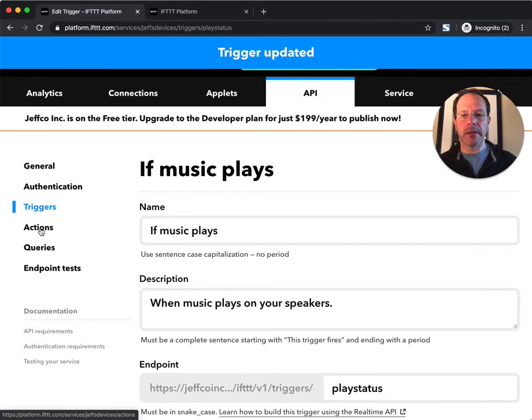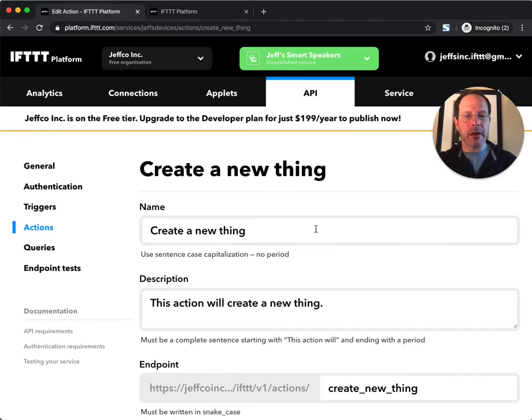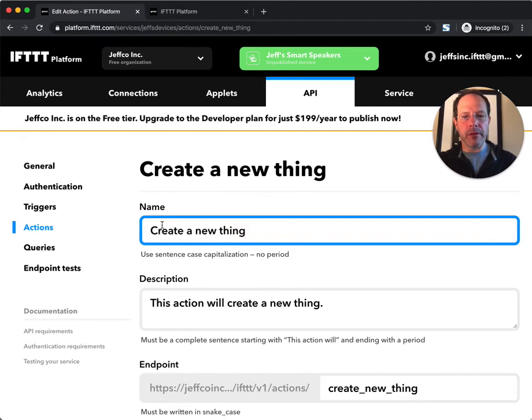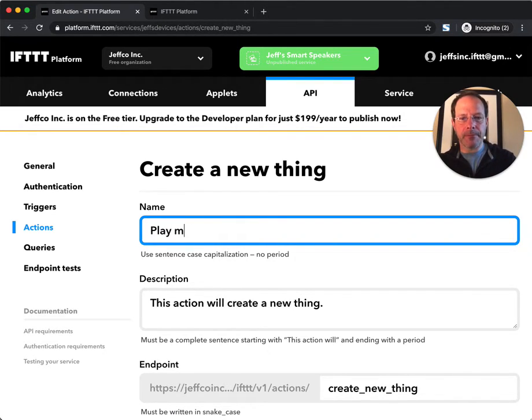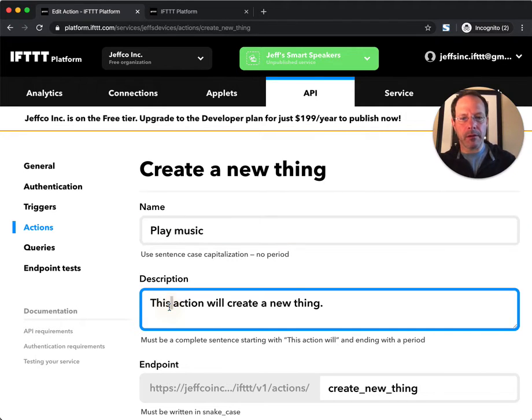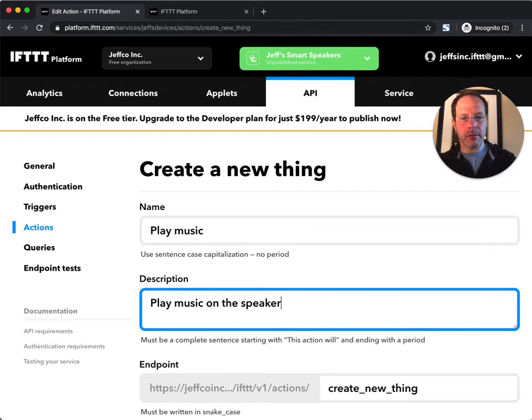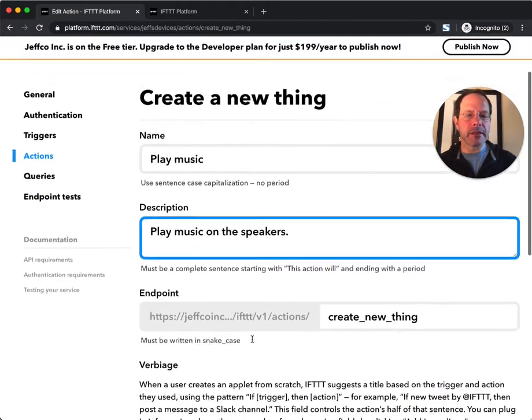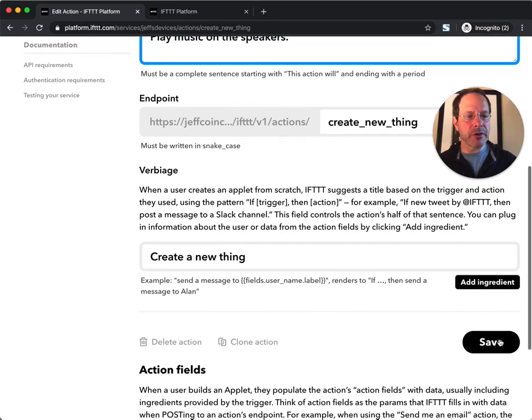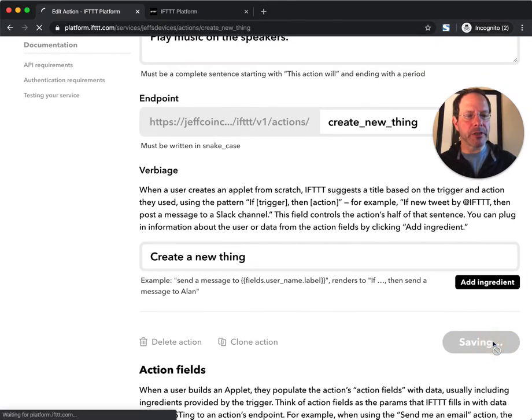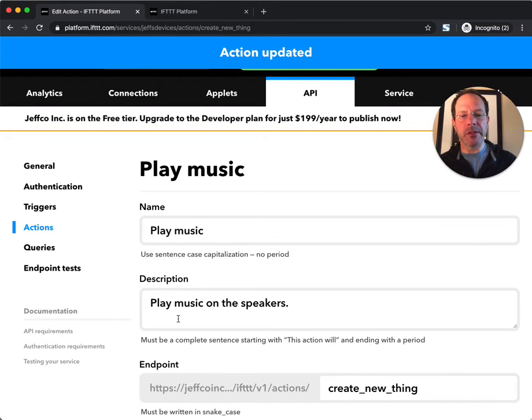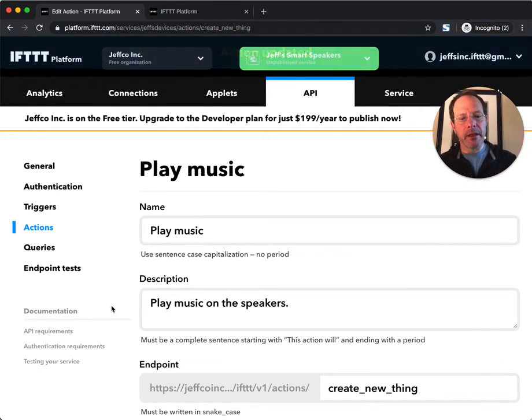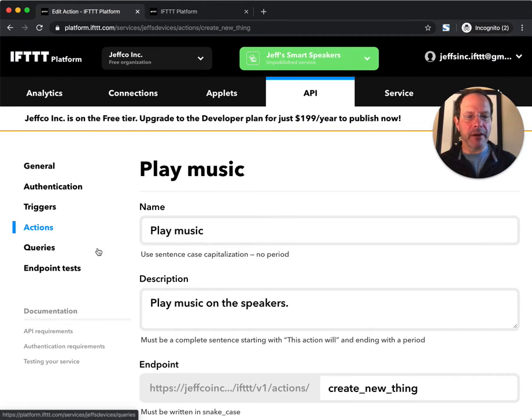Next thing here is I will declare an action. Again, there's a pre-populated action. For the speaker example, we'll say the action is to play music. So in this case, if an appropriate trigger that a consumer is connected up to my service requests music be played, that will cause this action to fire. So, play music.